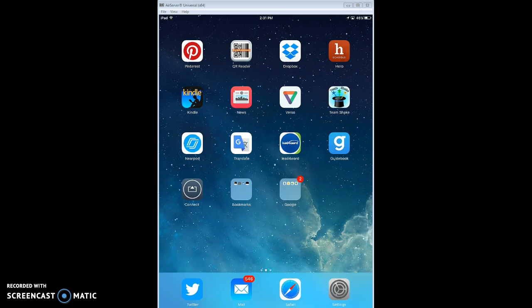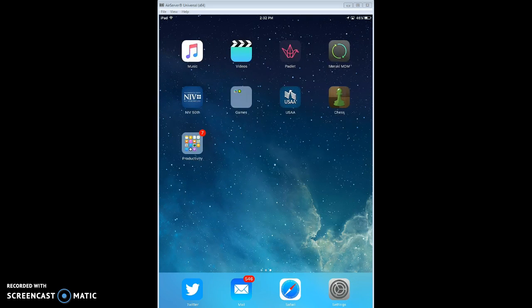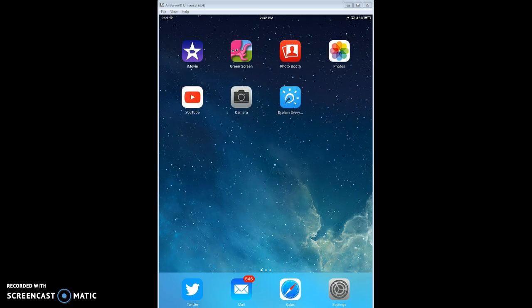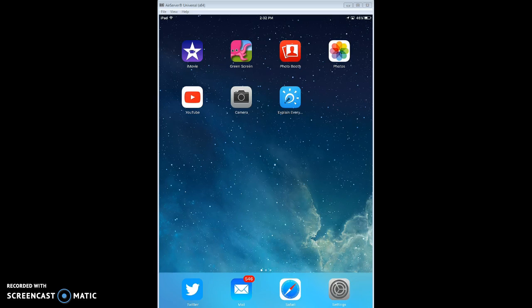The other thing here, down at the bottom, this bottom row is called your Dock. And you can see I've got four apps there, and you'll notice no matter where I am, those are there. Mail is often a good one to have, Safari or Chrome, which is another app you can download, and then the Settings. Those are three that I like to have on there.